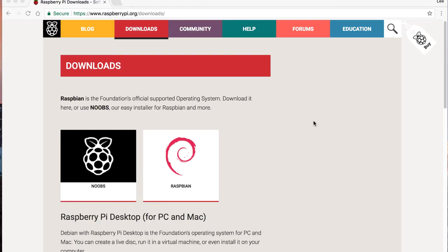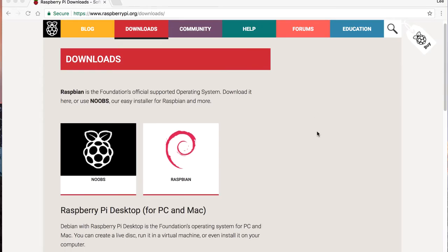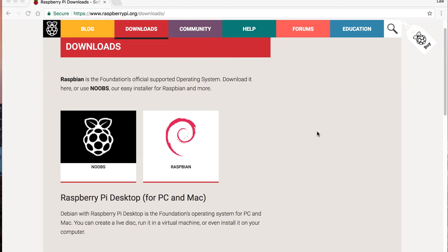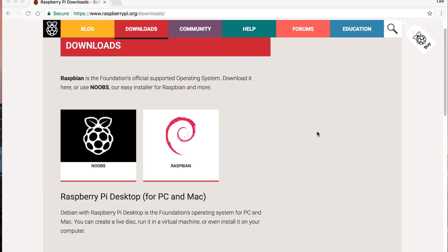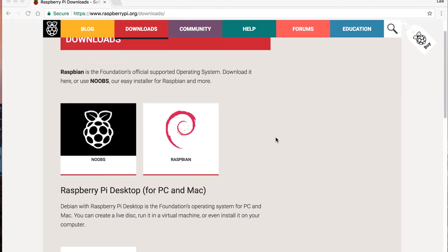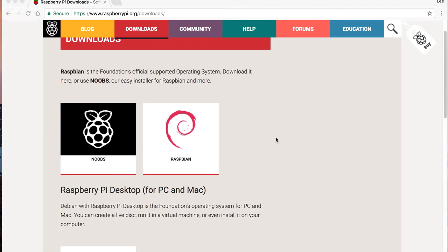What we're looking at here is the downloads page from the Raspberry Pi website. As you can see, we have a variety of operating systems that we can choose from. Please bear in mind that this page may look slightly different when you are viewing this video as it is updated frequently, but the concept should remain the same.